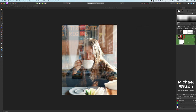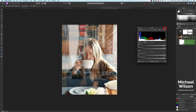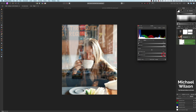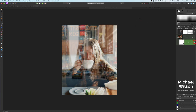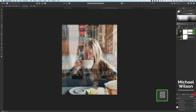On my model layer I'm going to add a Levels adjustment and clip it just to my model. On the output white I'll bring down the intensity of the highlights, dropping that to about 85. That looks pretty good.